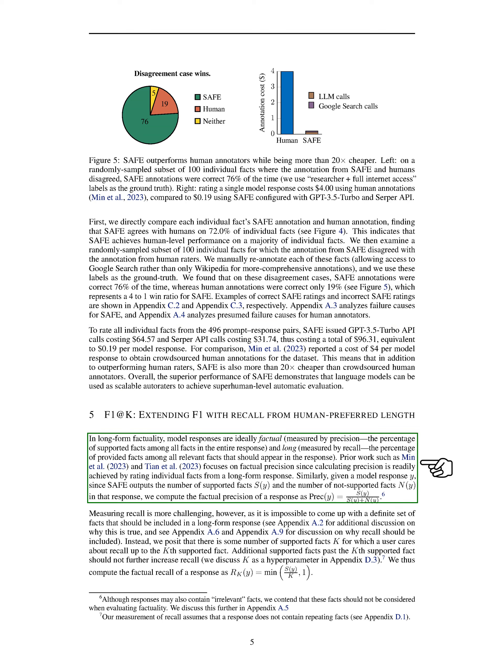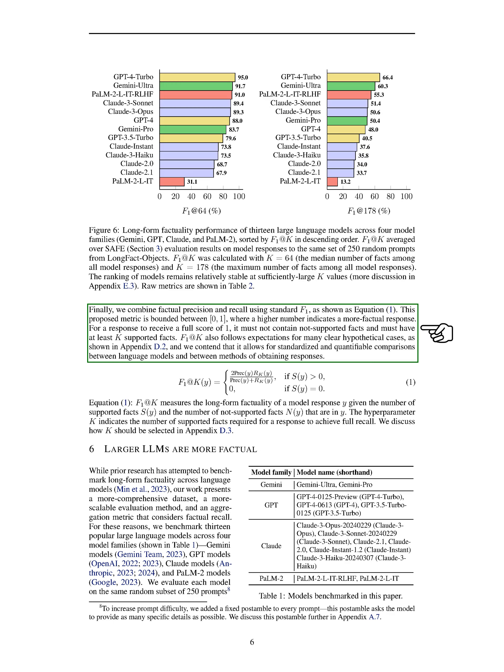In the context of long-form factuality, we introduced a metric called F1@K, which combines factual precision and recall. Factual precision measures the percentage of supported facts in a response, while factual recall considers the percentage of relevant facts included in the response up to a certain supported fact. By combining these metrics, we can evaluate the factual quality of responses, with a higher score indicating a more factual response. This metric allows for standardized and quantifiable comparisons between language models and evaluation methods.